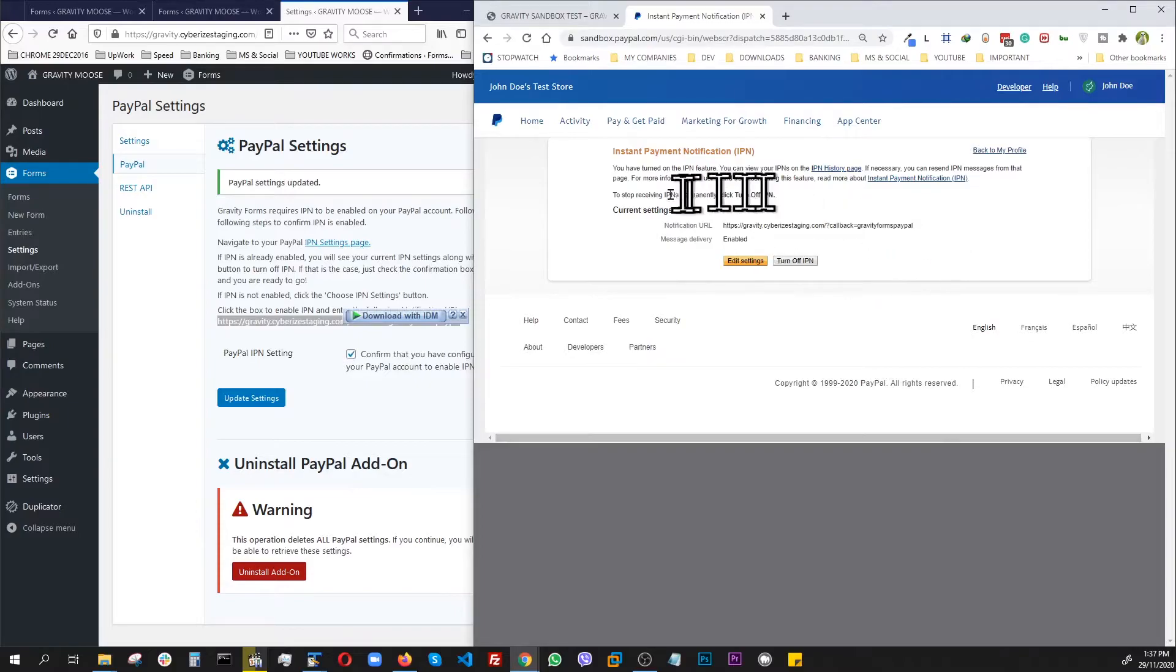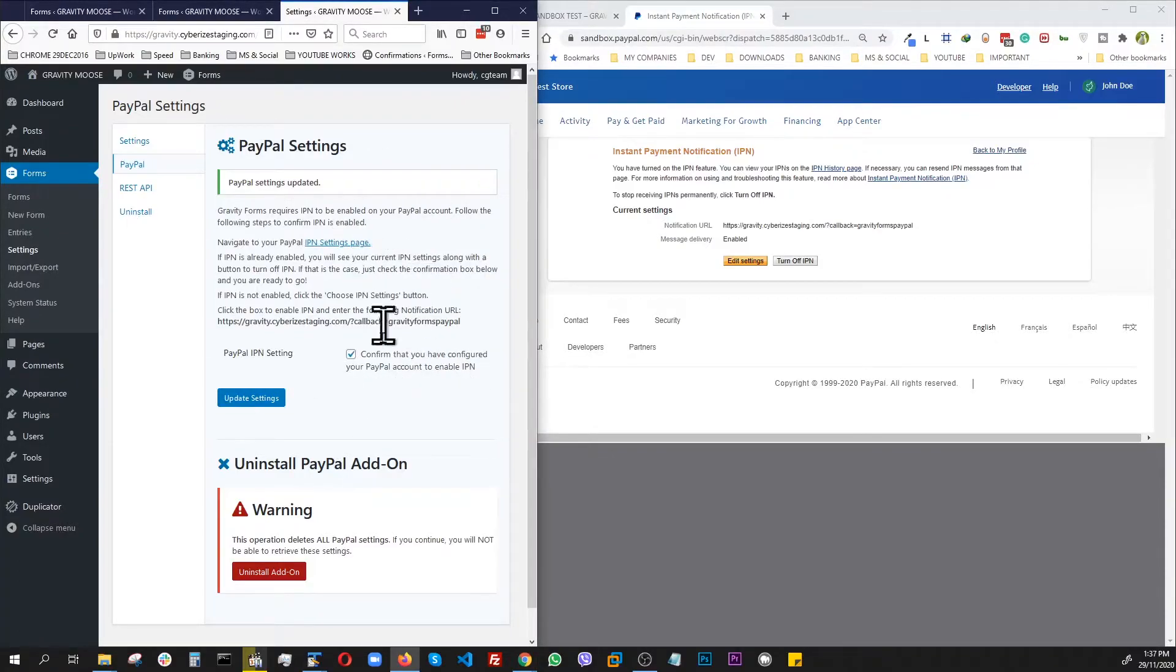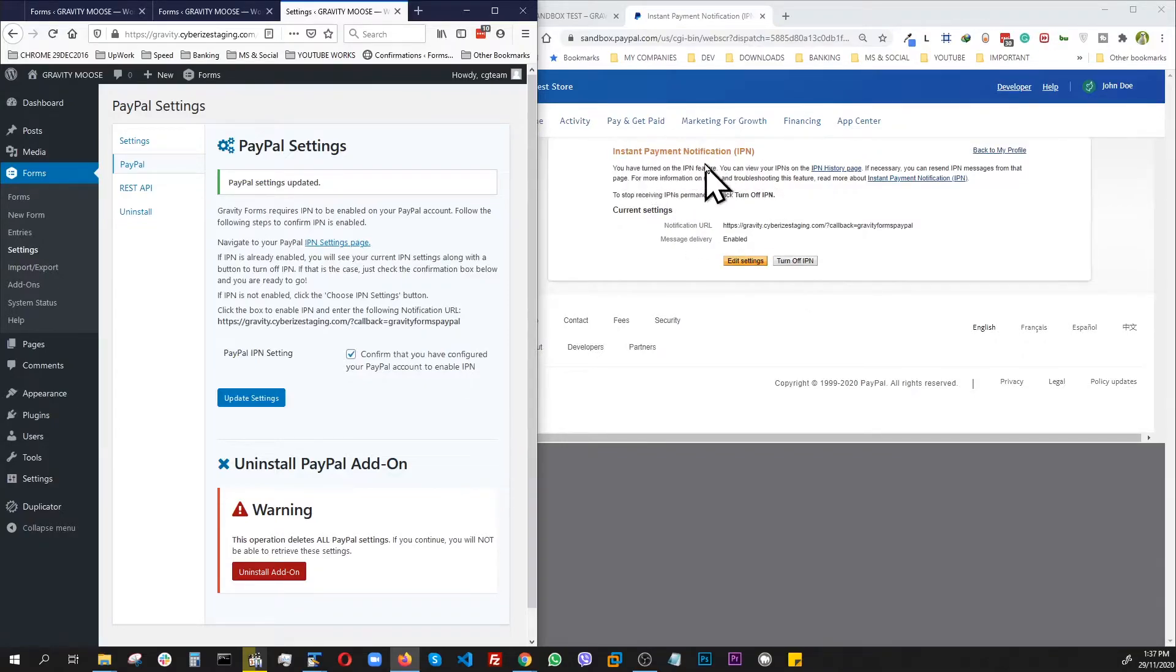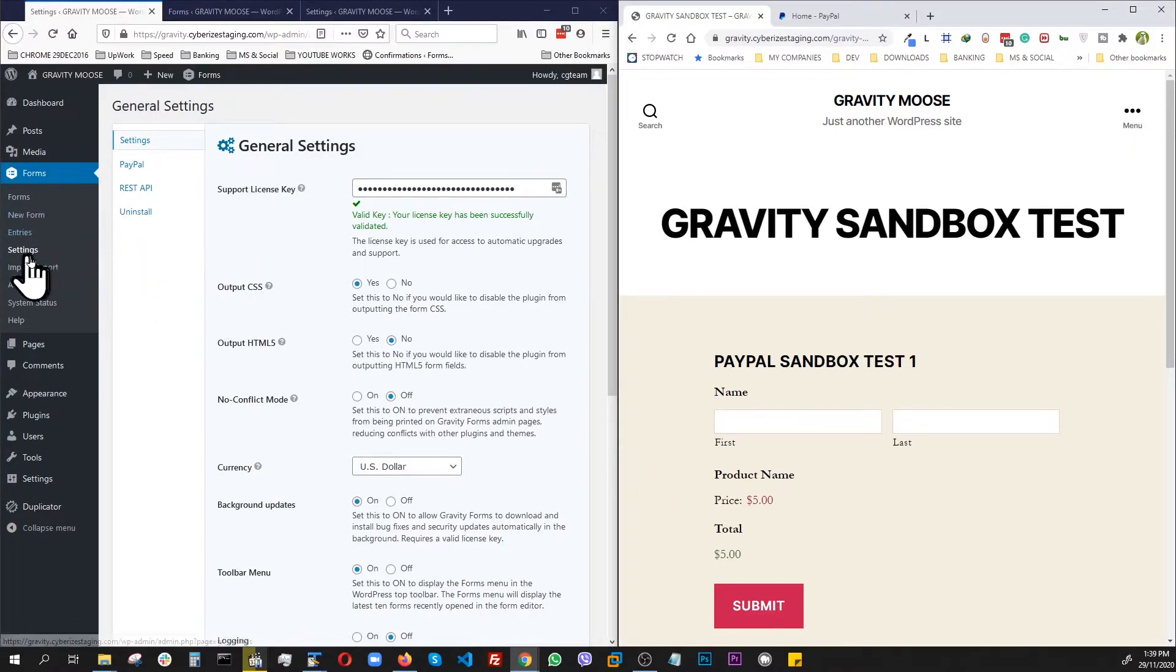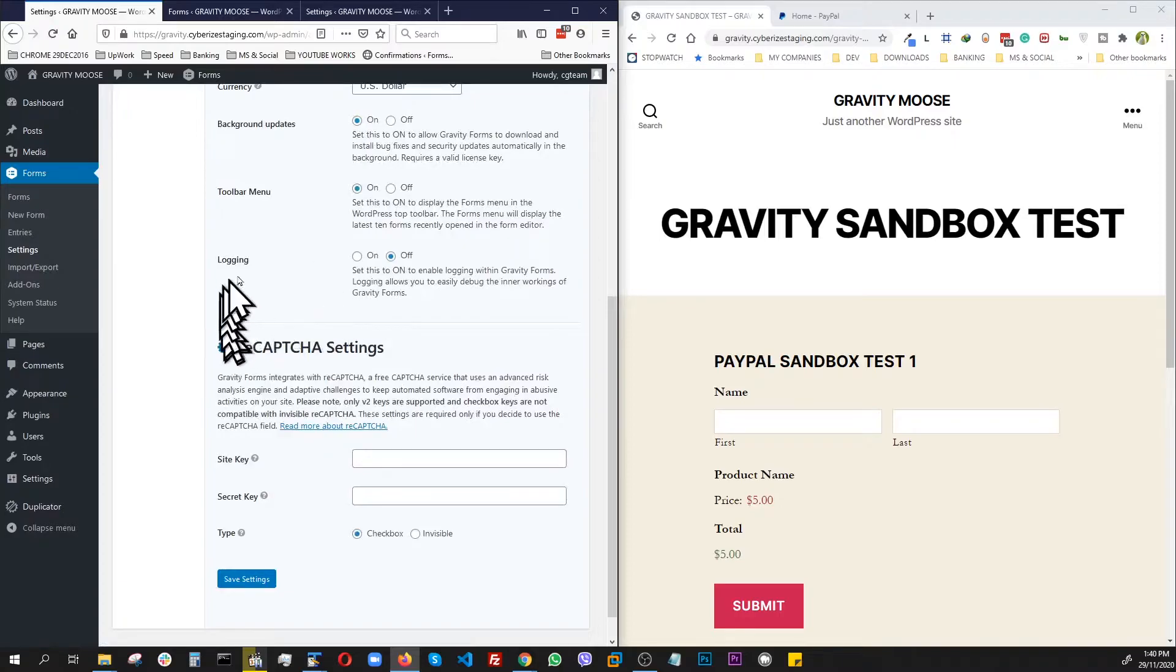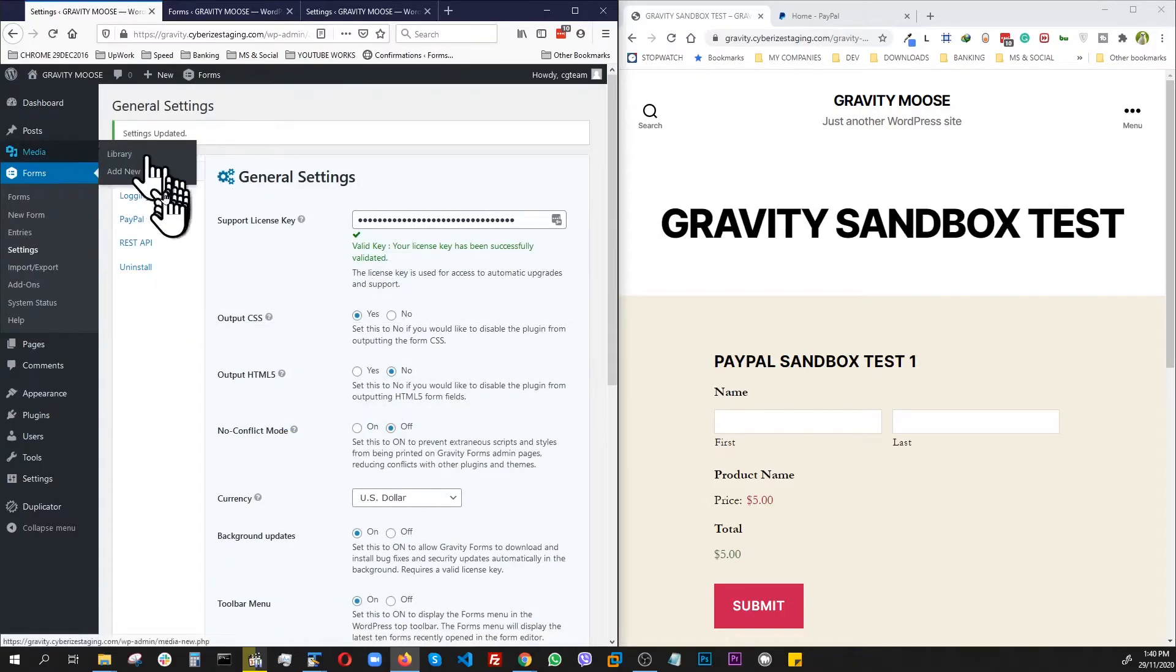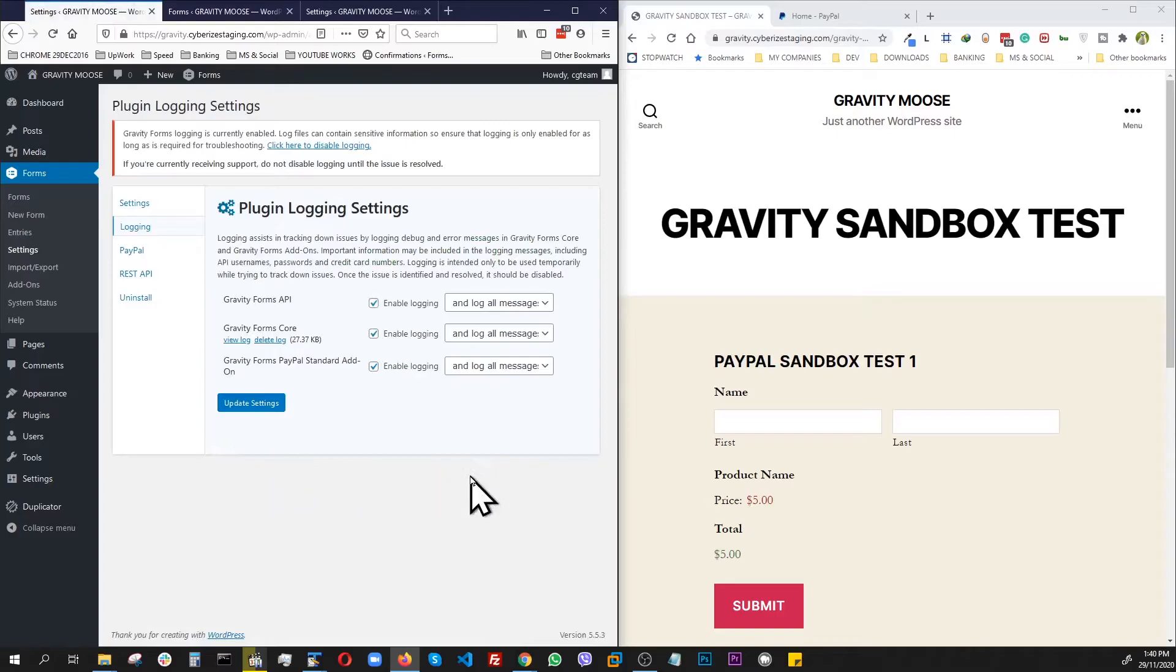Now, this site right here is connected to the Sandbox through the IPN that the PayPal add-on just asked for us. So now, if we do any transaction, PayPal through this URL will let us know the instant payment notification. At this point, we are ready to test our form. Before we perform a transaction, I wanted to set up the logging, which can be used for debugging purposes. So I came to settings and go all the way here. As you can see, by default, the logging is turned off. So we're going to go ahead and turn it on, save it. And as soon as we do, we see this logging tab shows up. So click on.